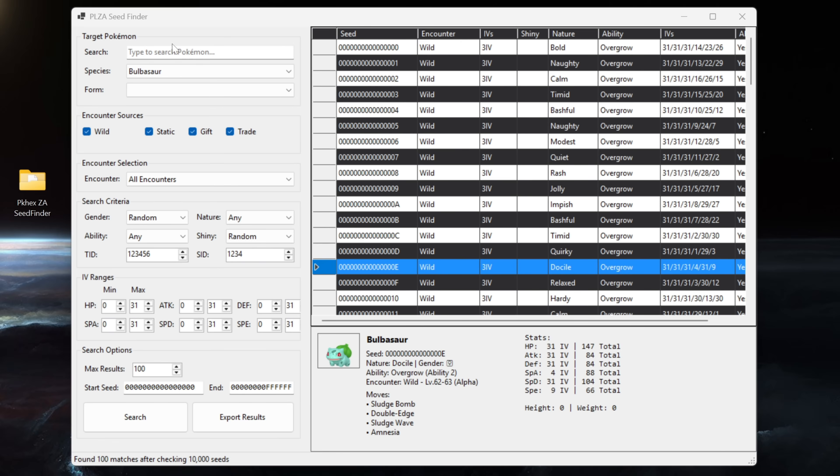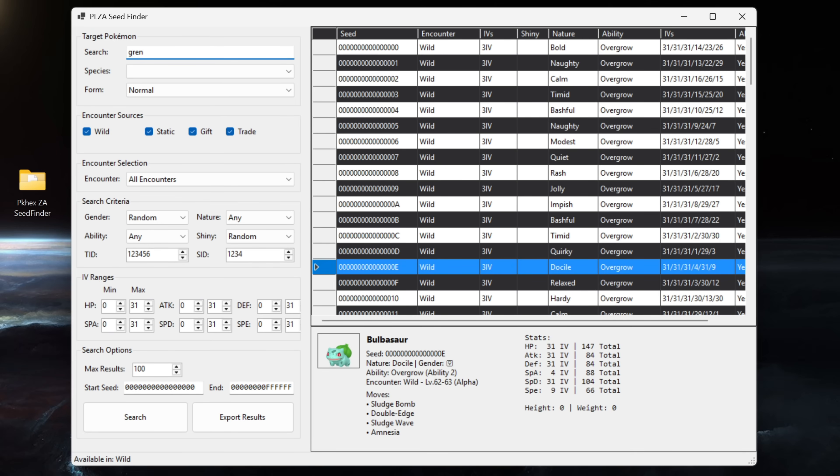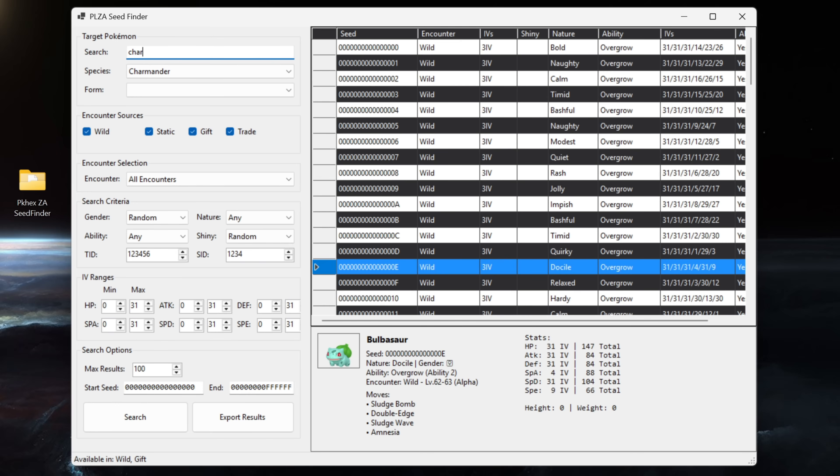That was just a real quick rundown of how the Seed Finder works. The Seed Finder will look for every legal encounter for the Pokemon that is in the wild. What do I mean by that? If we type in Greninja for example, that doesn't come up because Greninja doesn't exist as a wild encounter in the game. Another example would be Charizard. If we start typing in Charizard nothing in the search bar comes up. Charizard doesn't exist in the overworld currently in the wild as an encounter.